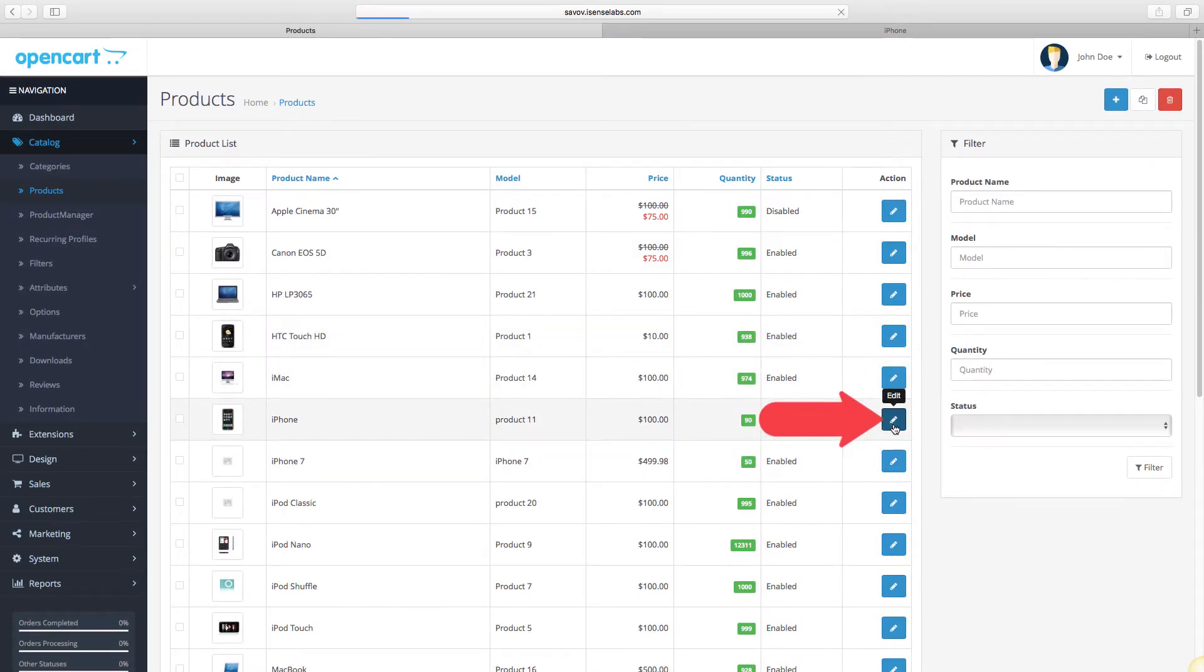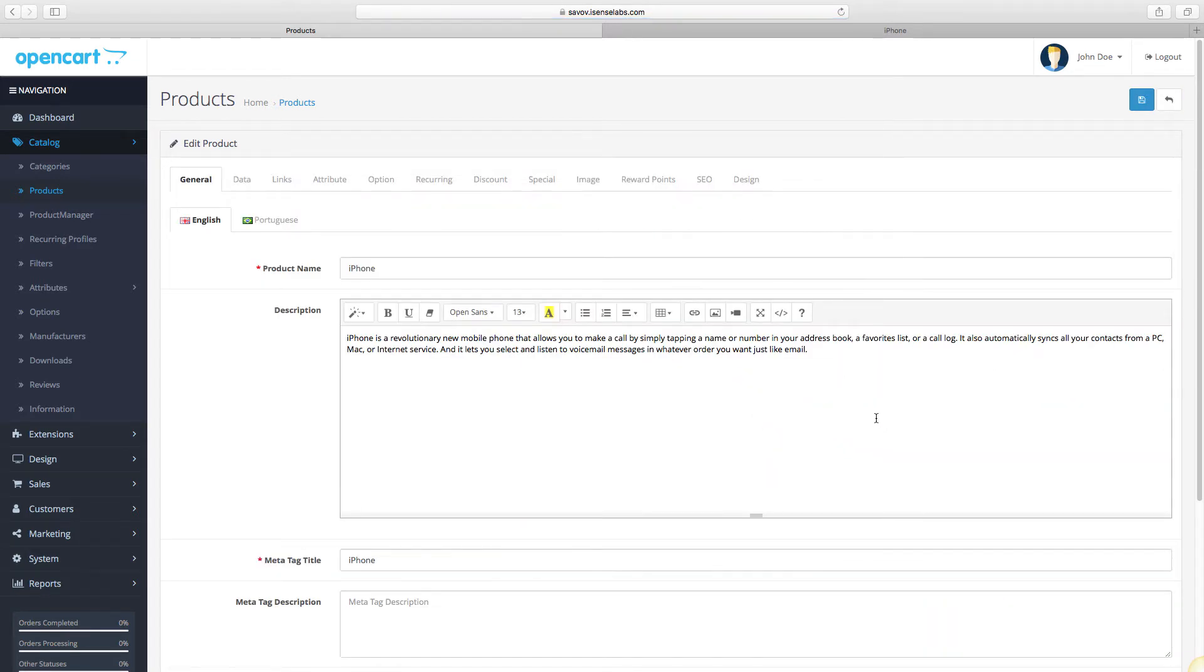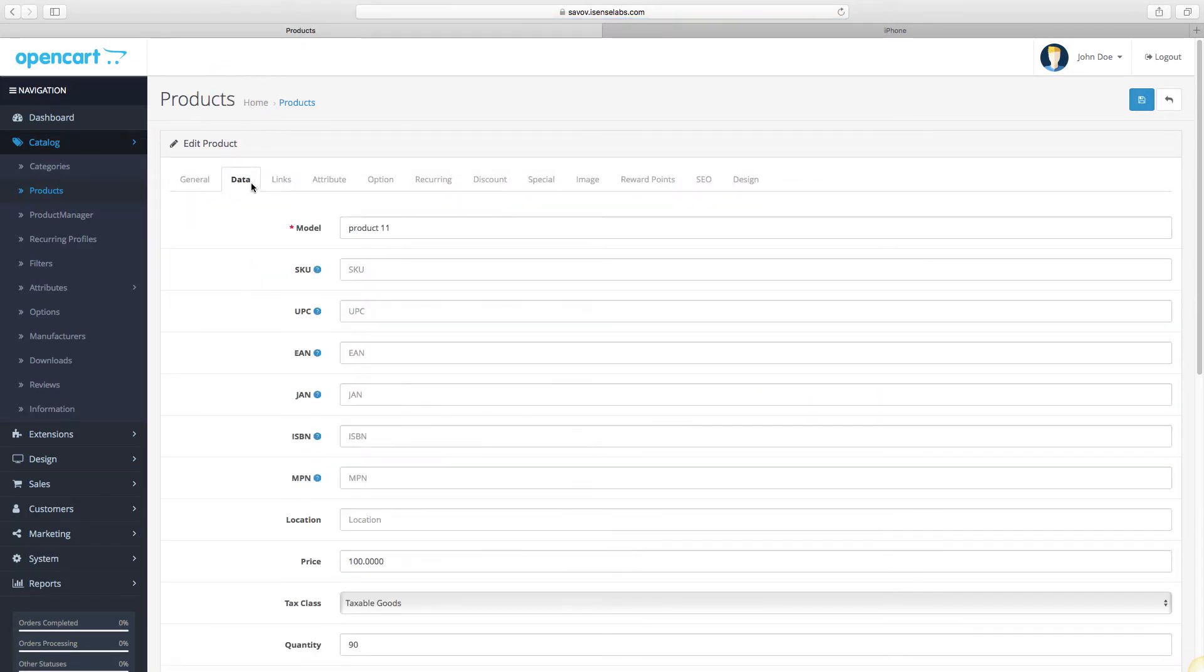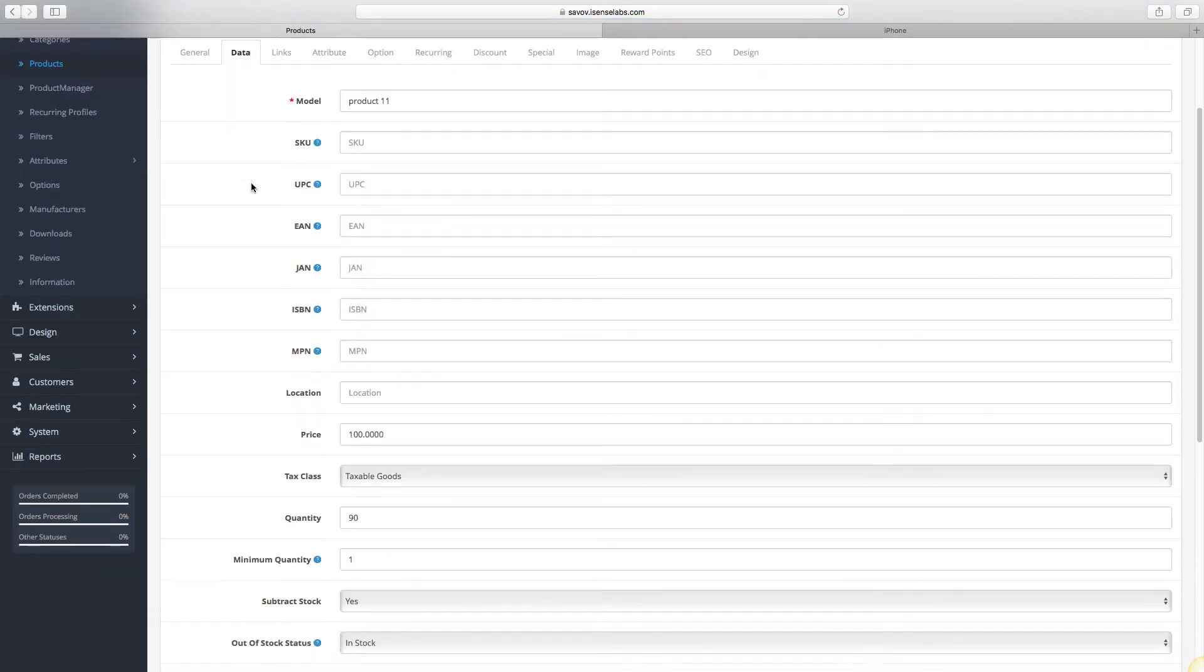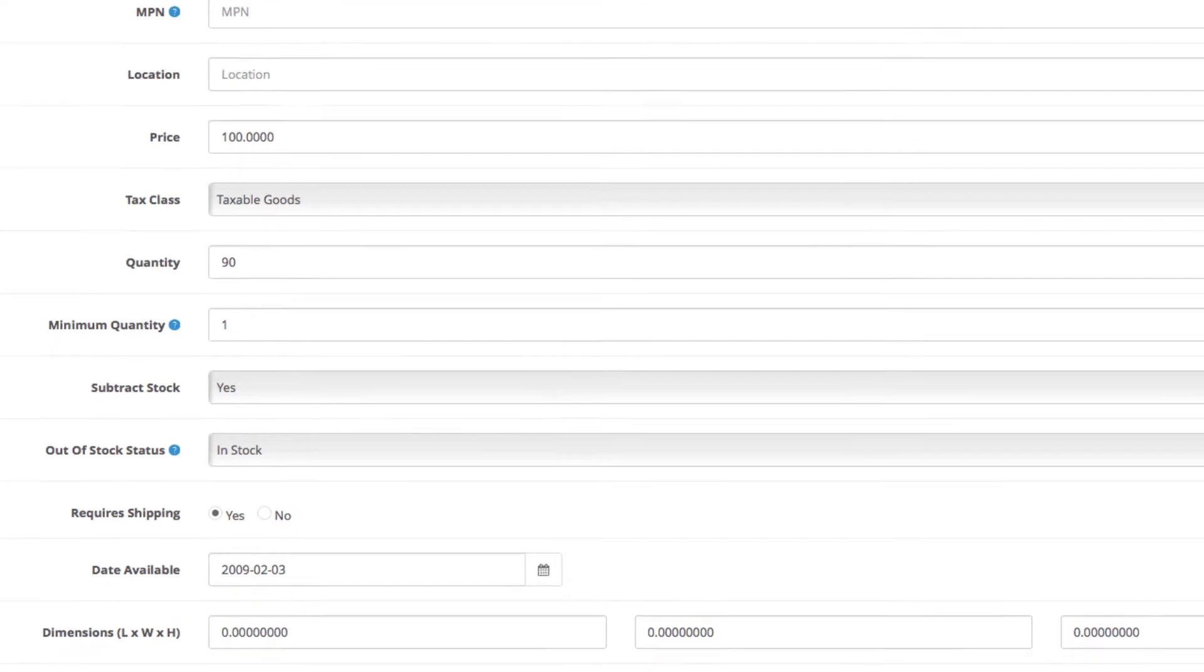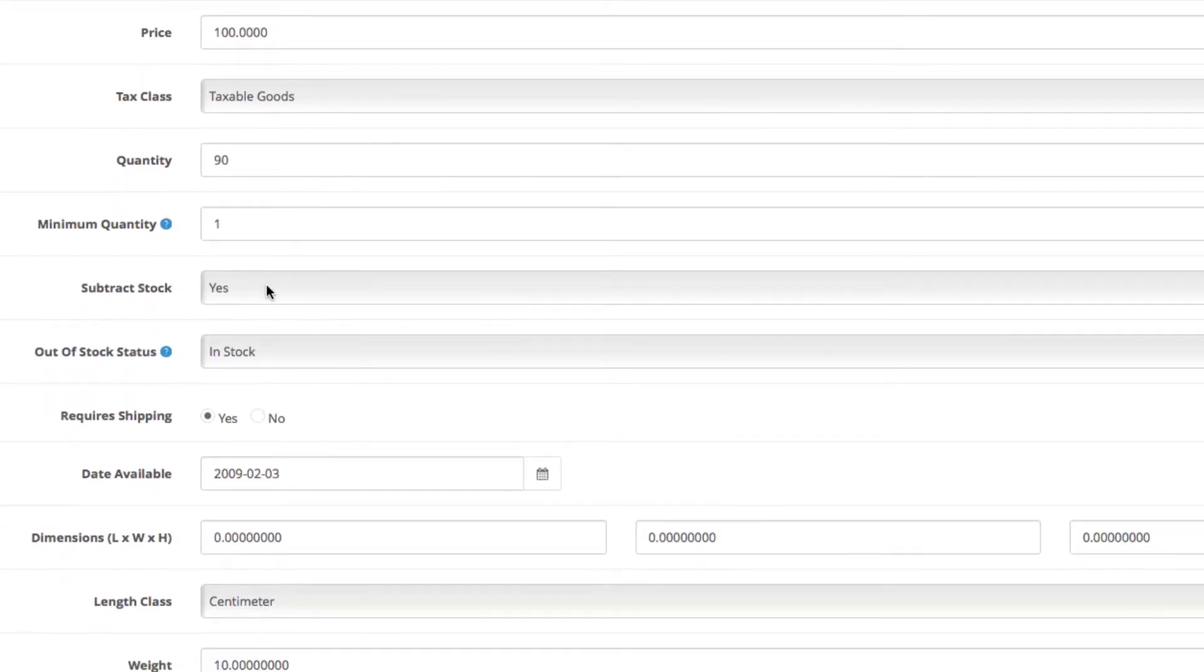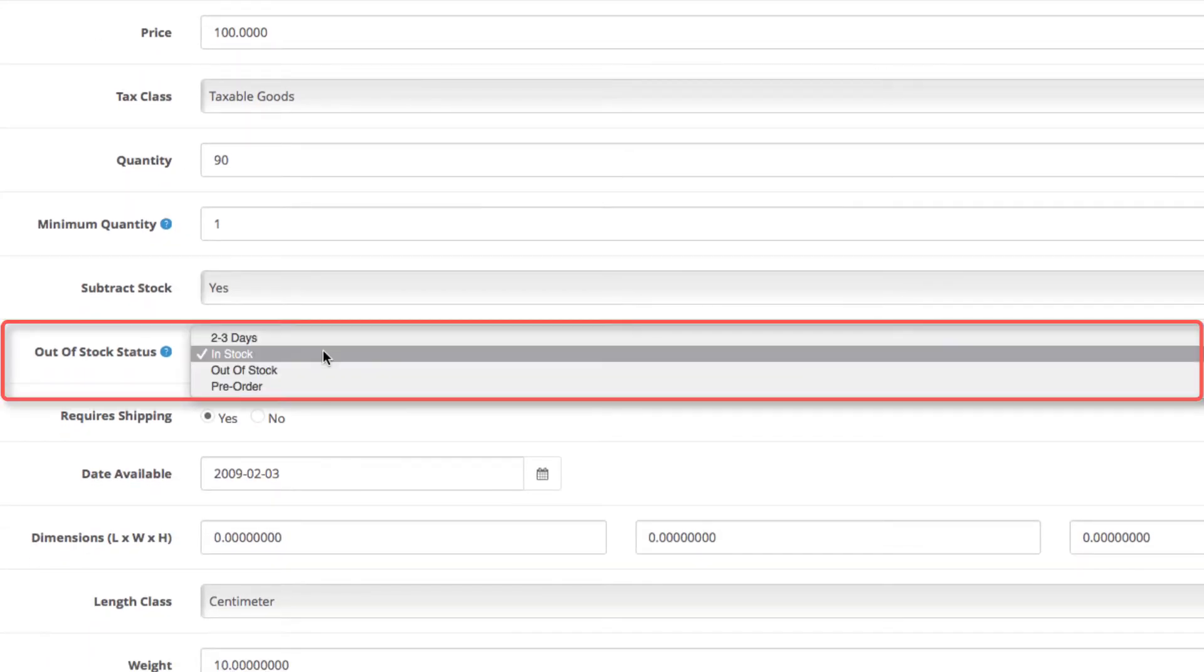Go to the data tab and scroll down. This is where the out of stock status settings is located. The four default statuses are two to three days, in stock, out of stock, and pre-order.